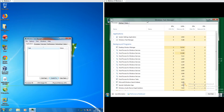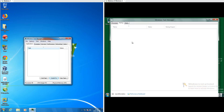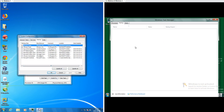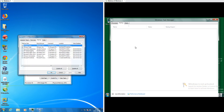Let's compare the task manager. In Windows 7 under Applications it just shows the current applications. In Windows 8 Milestone 3 it shows all processes and has a heat map. In Windows 8 Milestone 3 the startup tab is now under Task Manager, whereas in Windows 7 it is under msconfig.